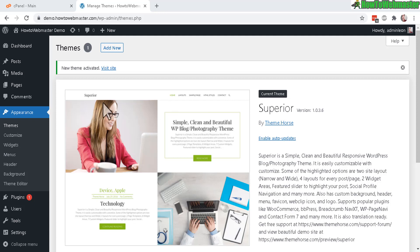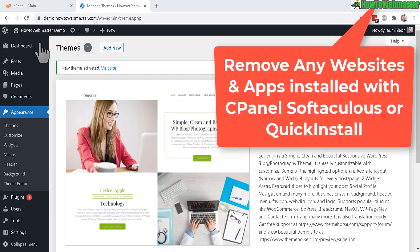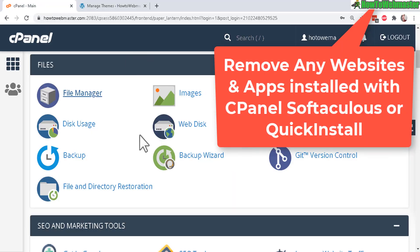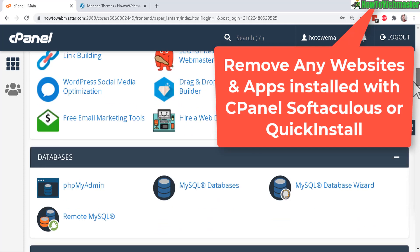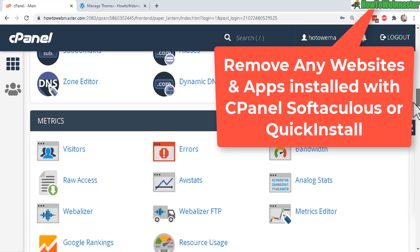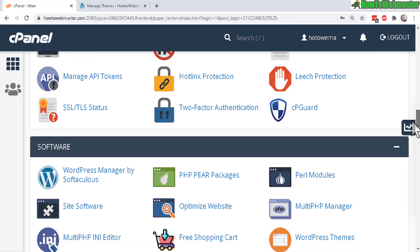Today I'm going to show you how to delete or remove your entire WordPress website by using the cPanel Quick Install or Softaculous if you used it to set up your WordPress website.